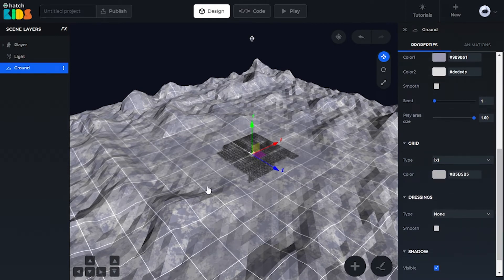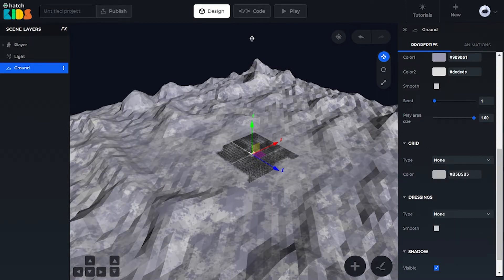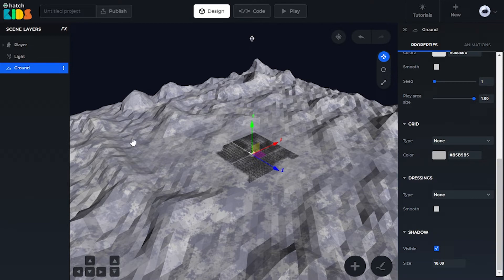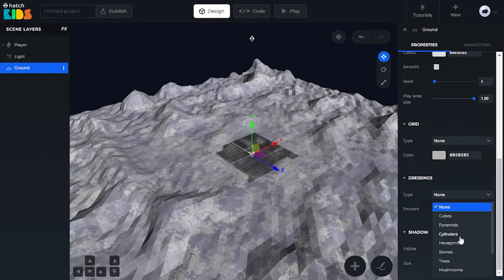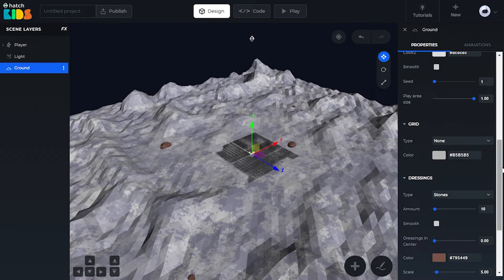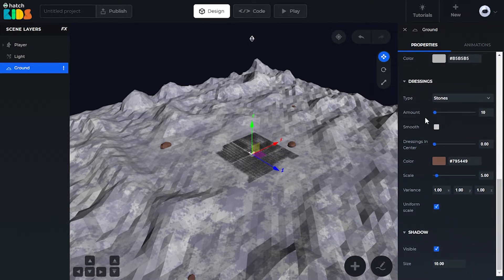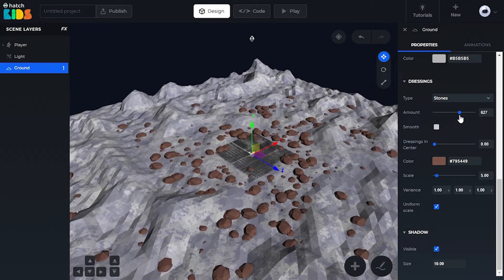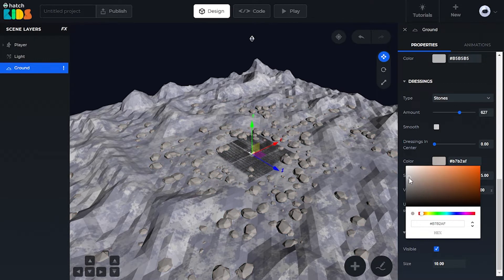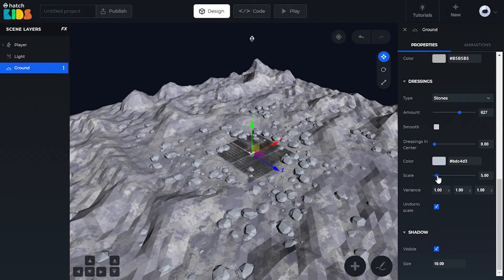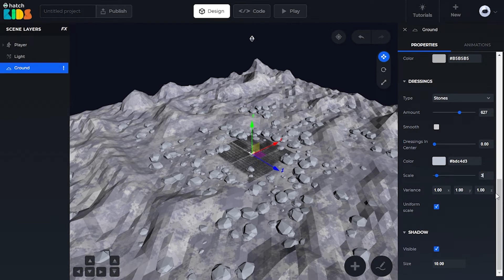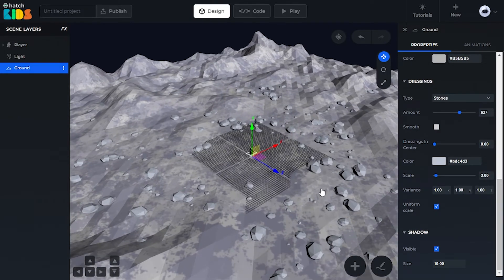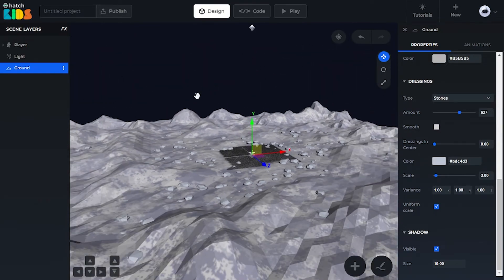I don't want this white grid to be on the ground, so I'm going to select none in my grids property. And let's have some stones spread over our ground. We can use the dressings property and add some objects to spread all over our ground. So I'm going to select stones from here, and we can modify the properties of these stones. Right now we just have 10 stones; let's make it around 600 to 700. And we can have the color of our stone be a bit gray, just like our ground. We can change the scale of the size of the stones — scale controls the size — let's make it 3. So I have a good number of stones and the colors look good.